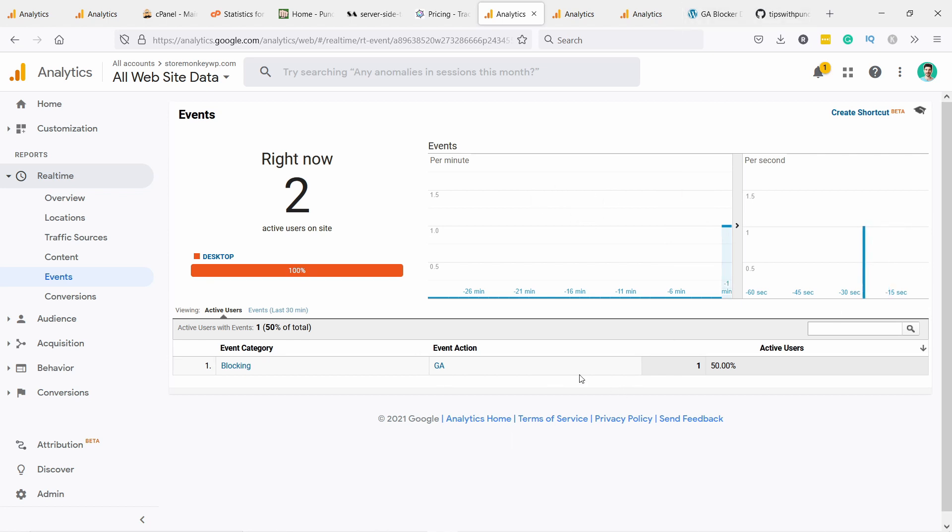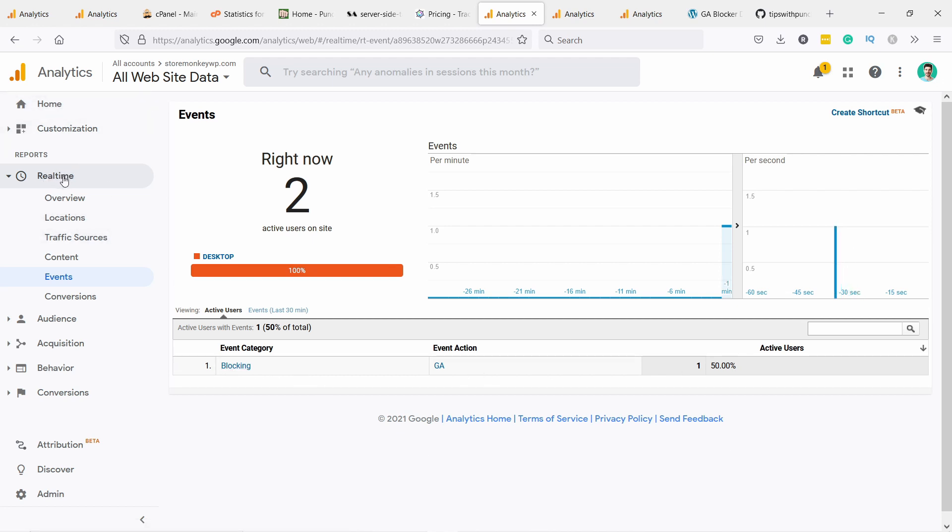You see there's one there. It says right now two but I've been testing before so it might show up. But basically here you have one event which is the blocking GA. So remember to check it here, so real time and then events.